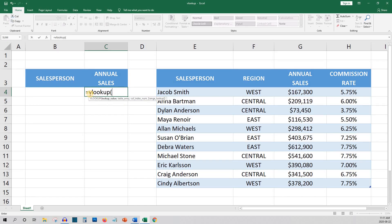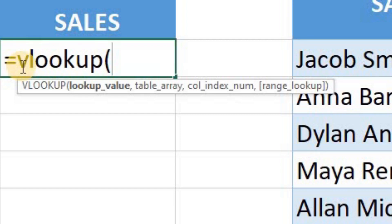In C4 we'll start our VLOOKUP function with equals VLOOKUP and open bracket. As you will see the tooltip is now showing us four things we need to make this work: lookup value, table array, col index num, and range lookup.